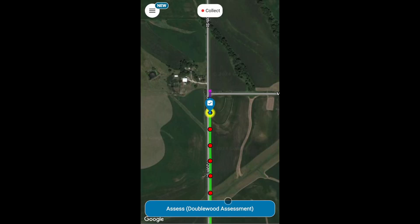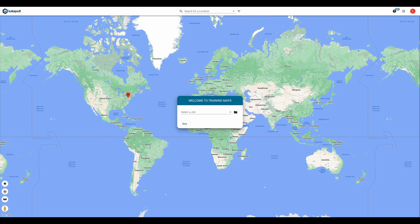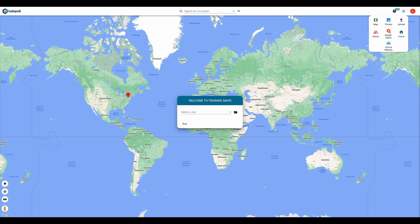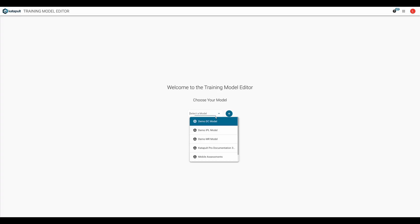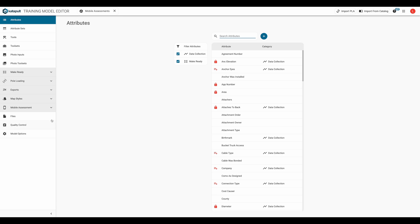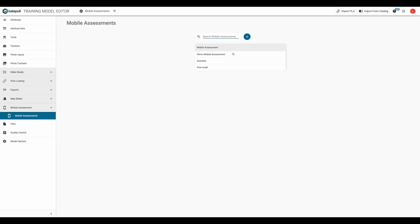So now we know how they work. How can we create our own workflow? On the desktop, let's go to the model editor. Under mobile assessments, we'll click the blue button with the plus sign to start creating our mobile assessment.